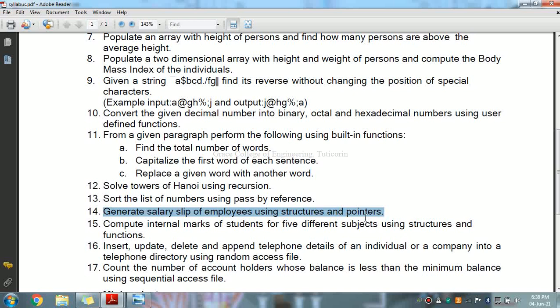To get the address of a variable, use the address-of operator placed before the name of the variable. The asterisk used to declare a pointer is the same asterisk used for multiplication. To store multiple employee details, use an array of structures. Each element in the array will represent a single employee, containing the employee name, ID, and salary details.